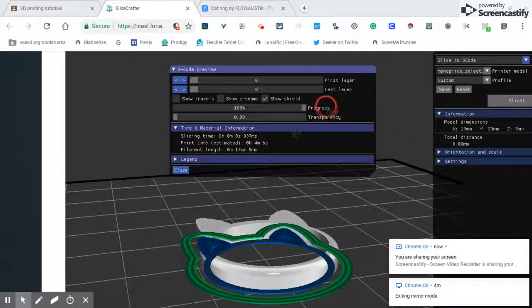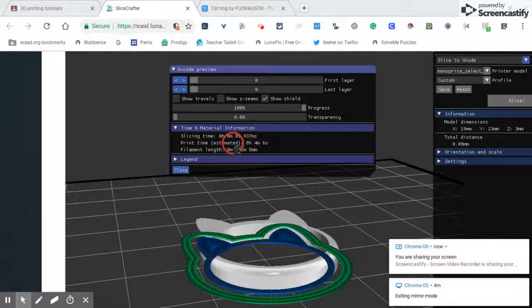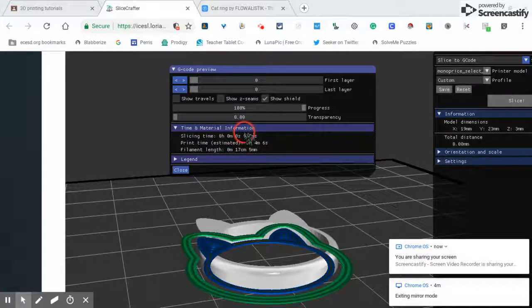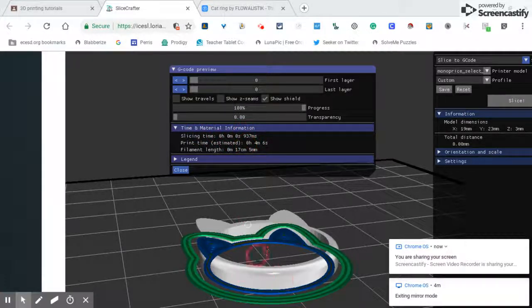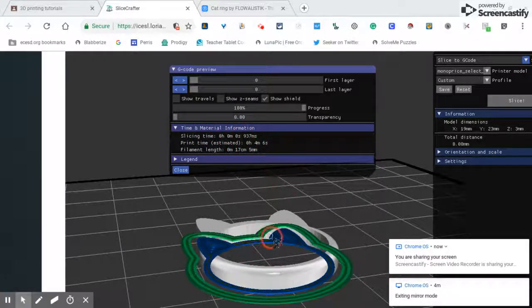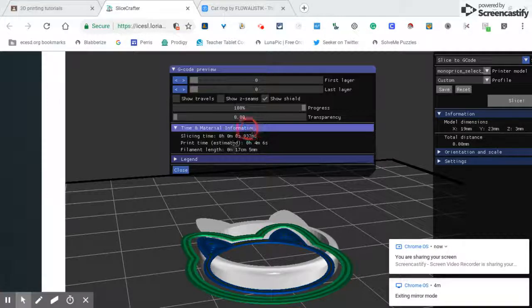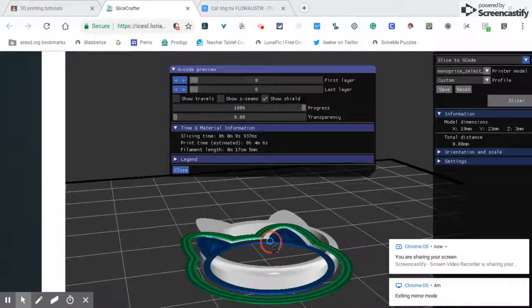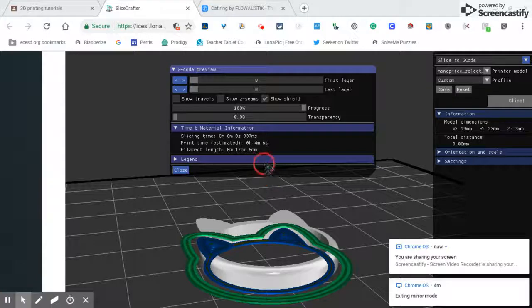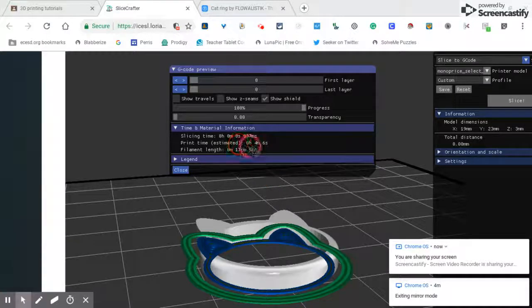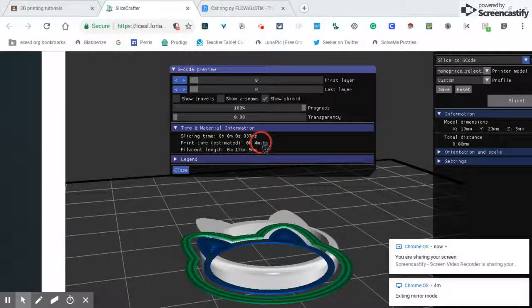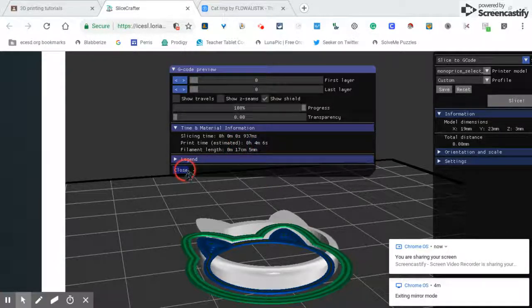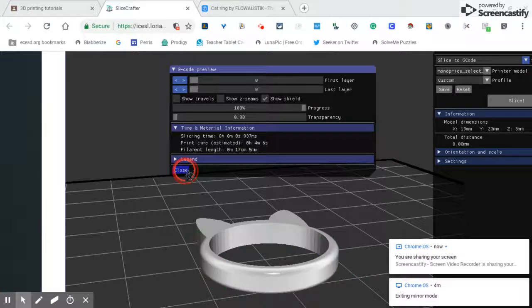And then right here it'll say print time. This is how long it took to figure out how to print it. It's gonna look different, that's okay. It's just showing you the path it's gonna travel when it does the printing. Print time: four minutes, six seconds. Now I might say, you know what, that's pretty quick, I want to make it a little bigger.